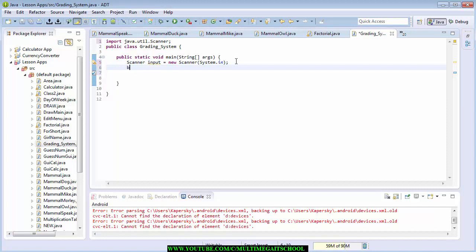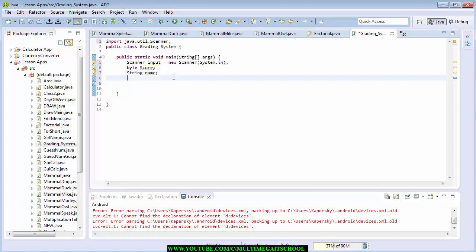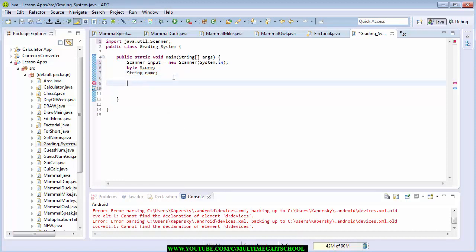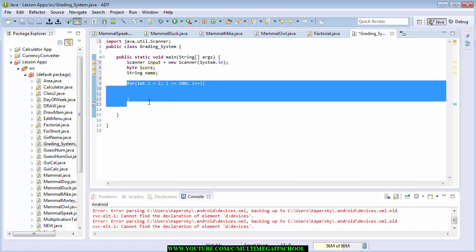After that you declare your variables. For now we are going to use byte — byte score, which holds the score, and String name, which holds the name of the student. After that you are going to use a for loop. Start with i=1, i should be less than or equal to 100, then i should be incrementing one at a time. This for loop simply tells the program to loop 100 times because they said 100 students.